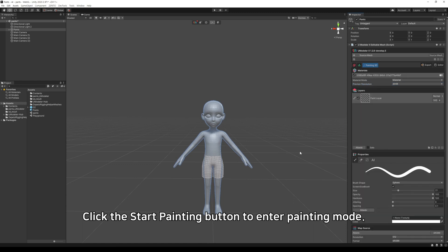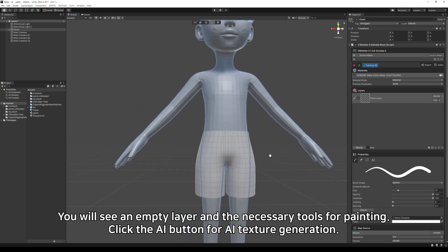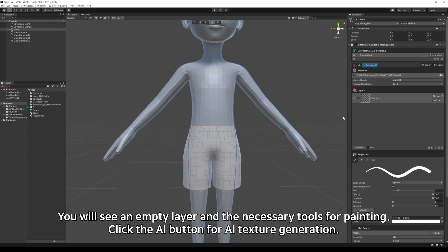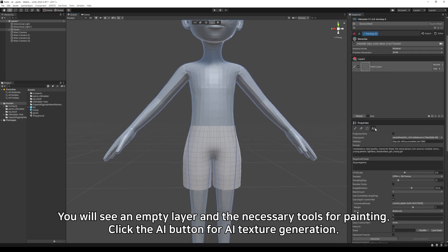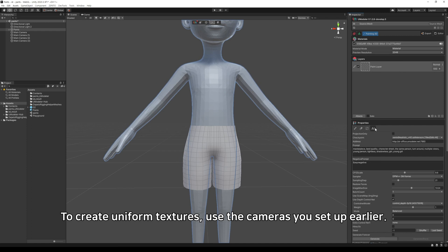Click the Start Painting button to enter painting mode. You will see an empty layer and the necessary tools for painting. Click the AI button for AI Texture Generation. If you've used Stable Diffusion before, the menu will look familiar. To create uniform textures, use the cameras you set up earlier.